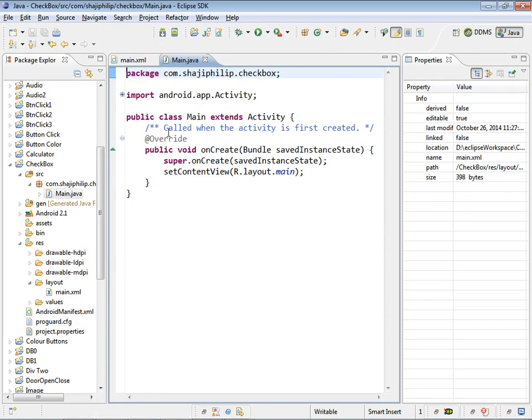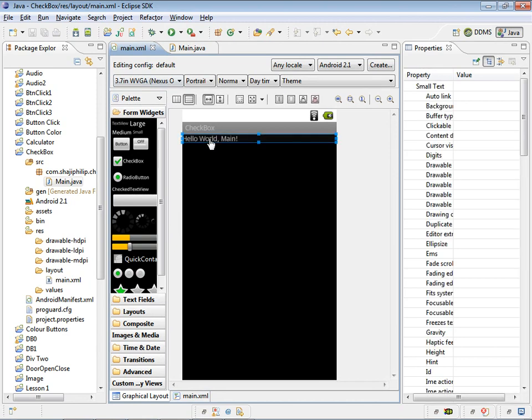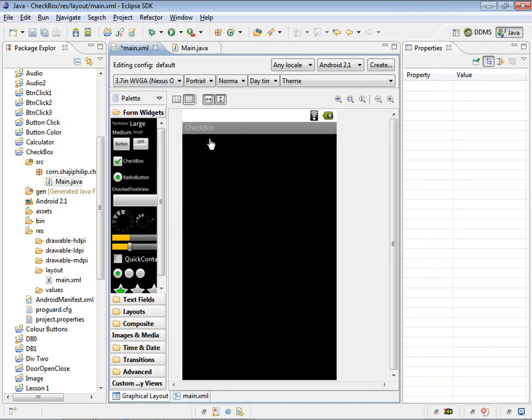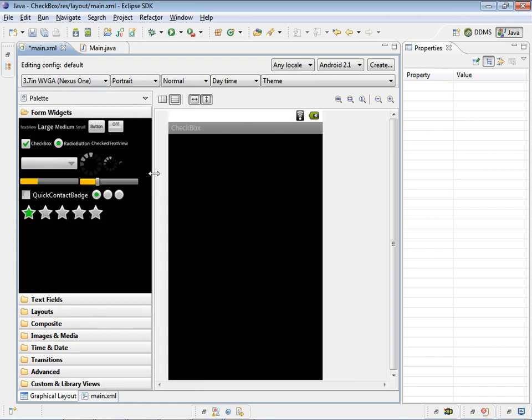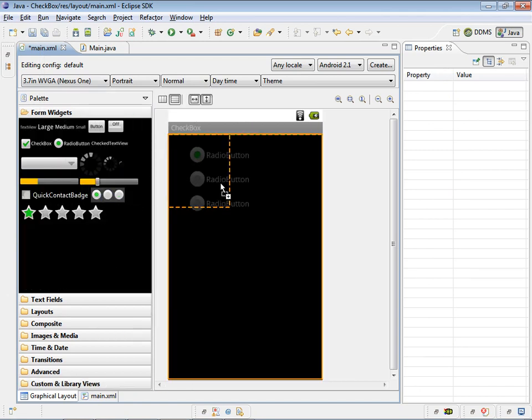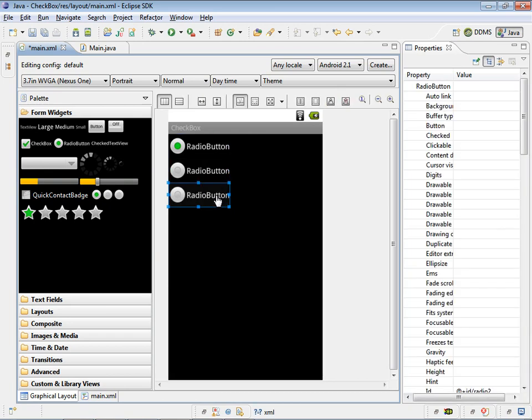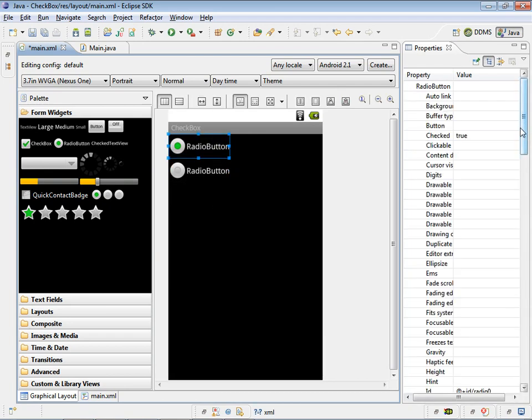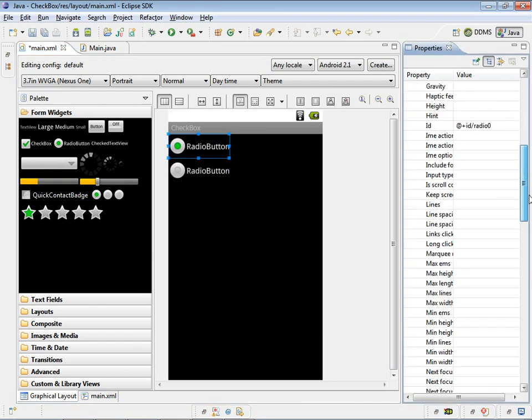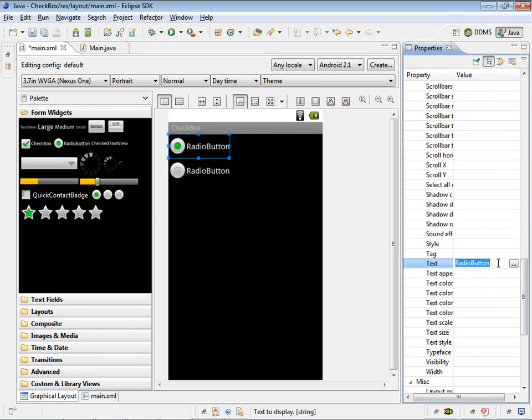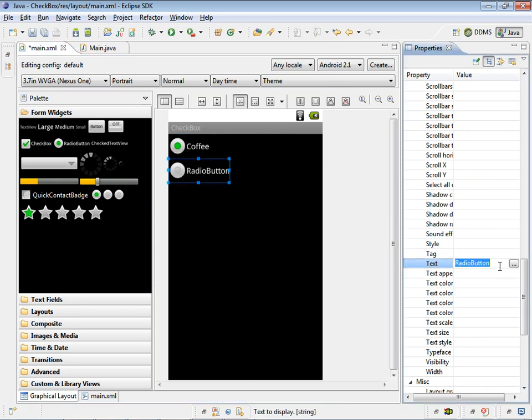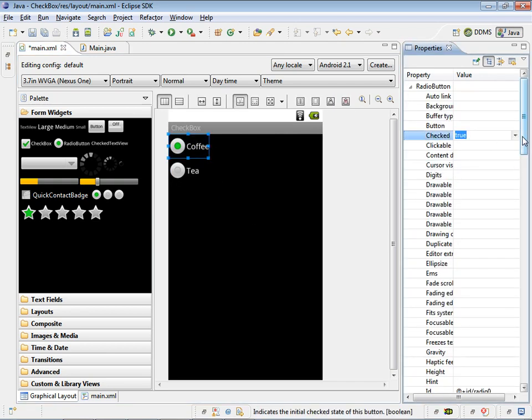In the main.xml by default there is a text view. We don't want it. We can choose an application here which is using both set of radio buttons. These radio buttons we can rename as coffee and tea. Default both be unset.